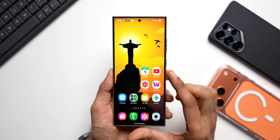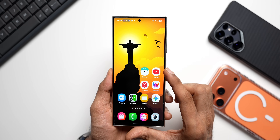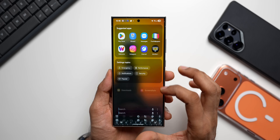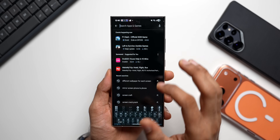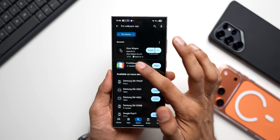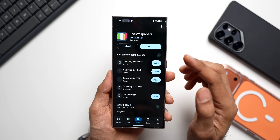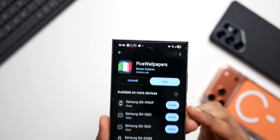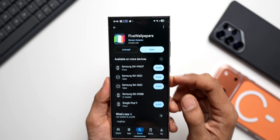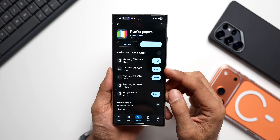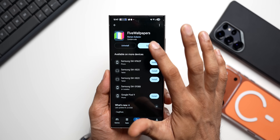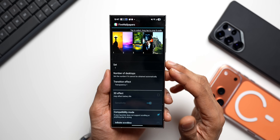To get different wallpapers on different home screens, you need to download a third-party application called Five Wallpapers. Go to the Play Store and search for 'Five Wallpapers.' I've already installed it on my phone and I'll leave a link for this app in the description. It's an incredible application — let's go ahead and open it.